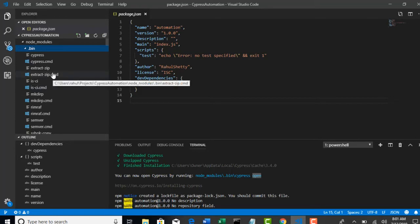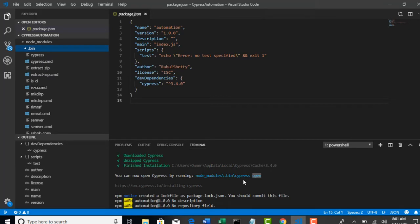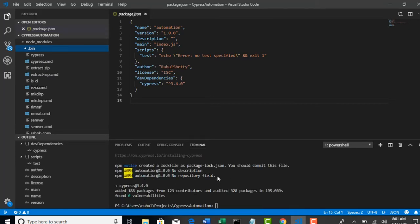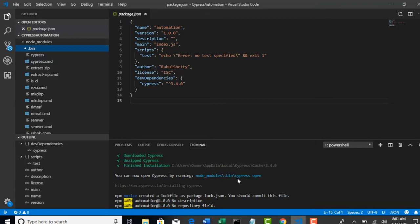Then only it will recognize the Cypress command. If you try to hit Cypress open from another path, then you will get error saying Cypress is not recognized as internal or external command. Because all Cypress related exe files are present in this bin folder. That's the reason they are asking us to go to that path first and then hit command Cypress open to open the test runner.